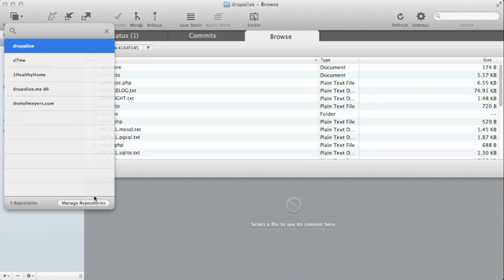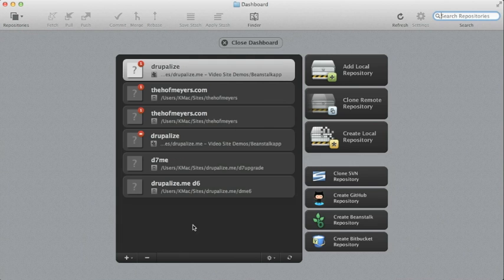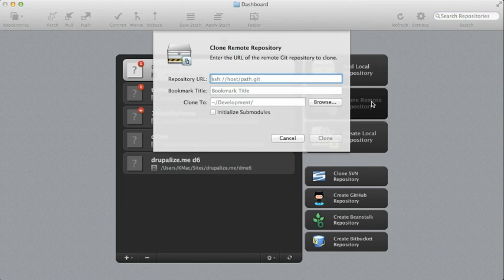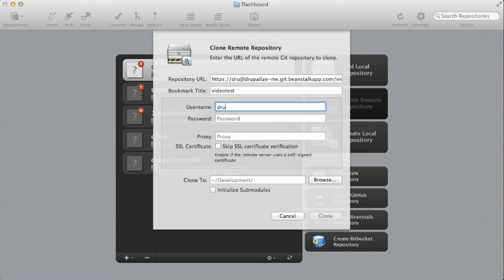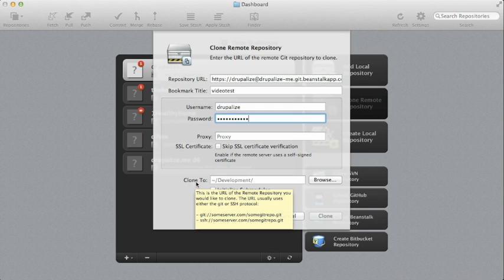So now that I have that URL, I'm going to go to manage my repositories and I'm going to clone a remote repository. And the very first thing is what is its URL? I'm going to go ahead and paste it. And now it wants my username and password, which we just created.